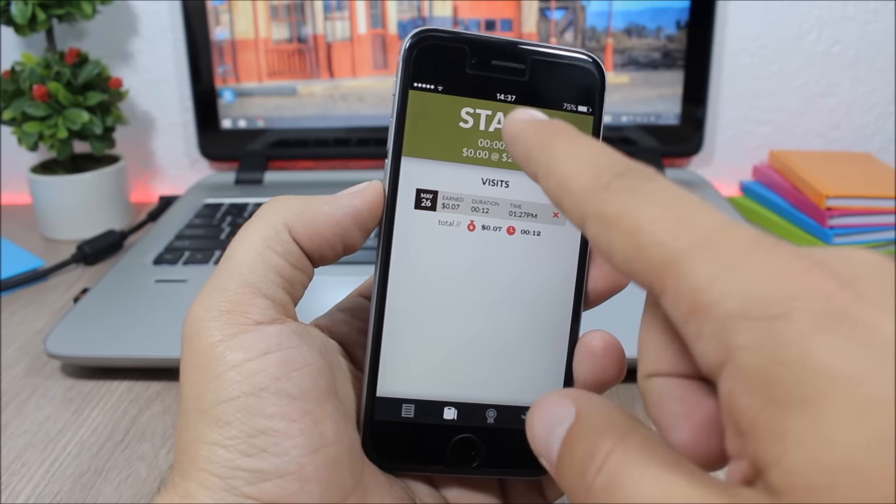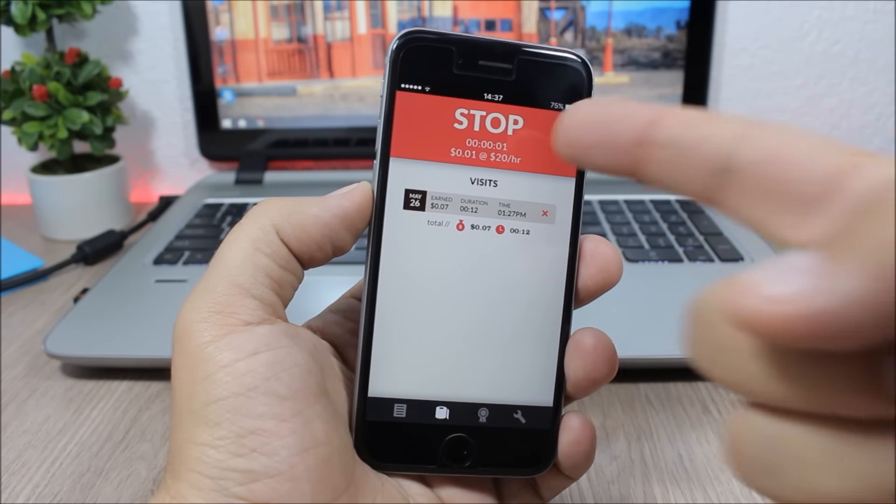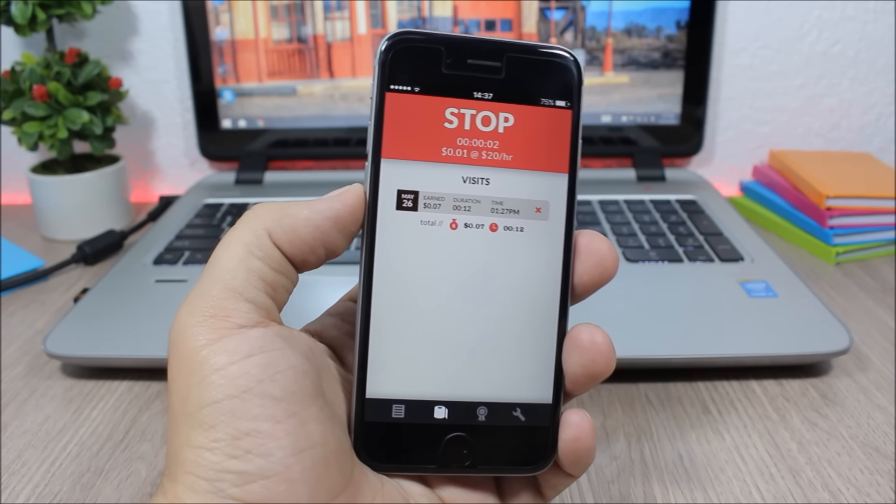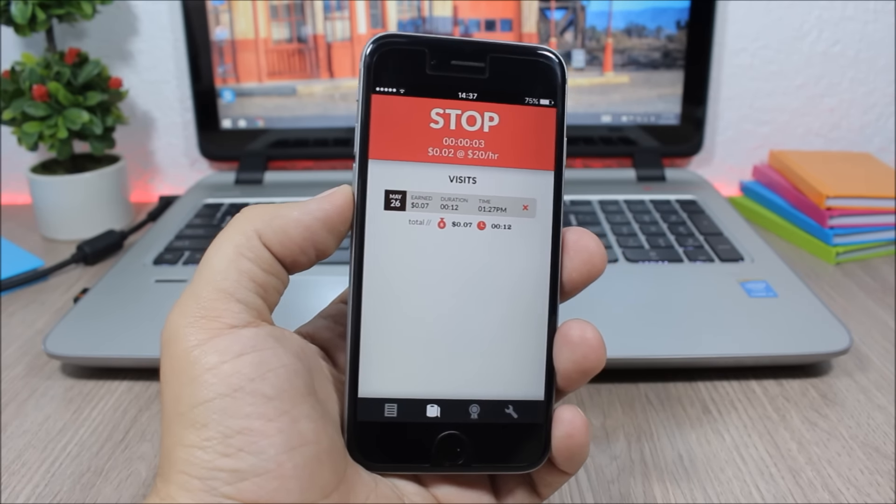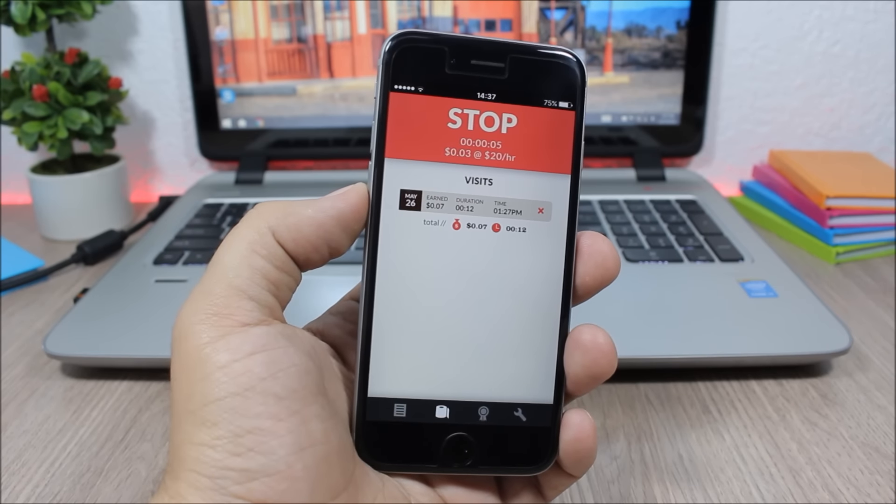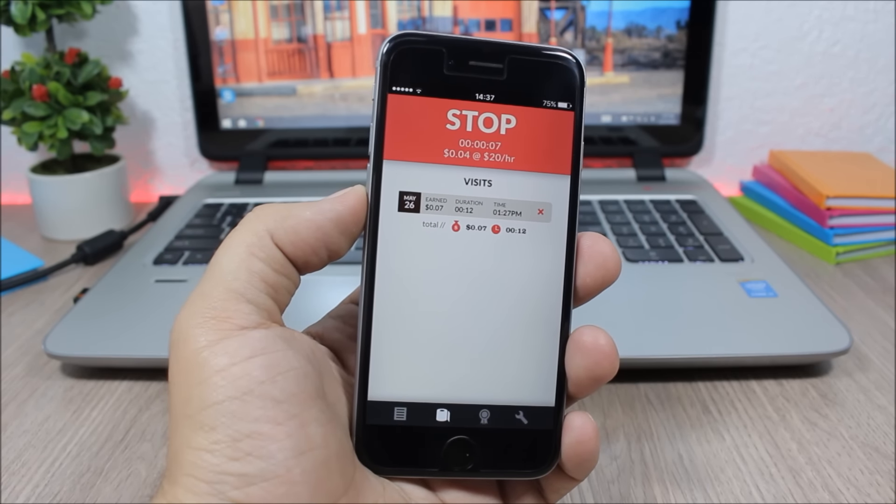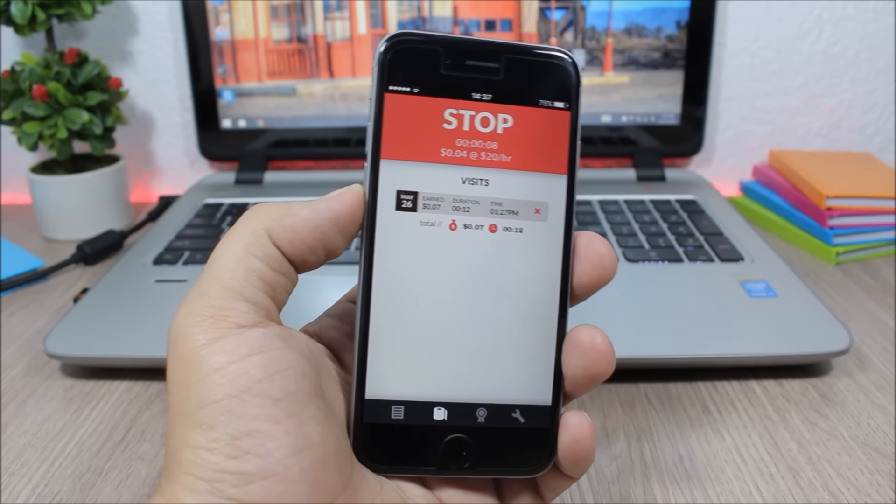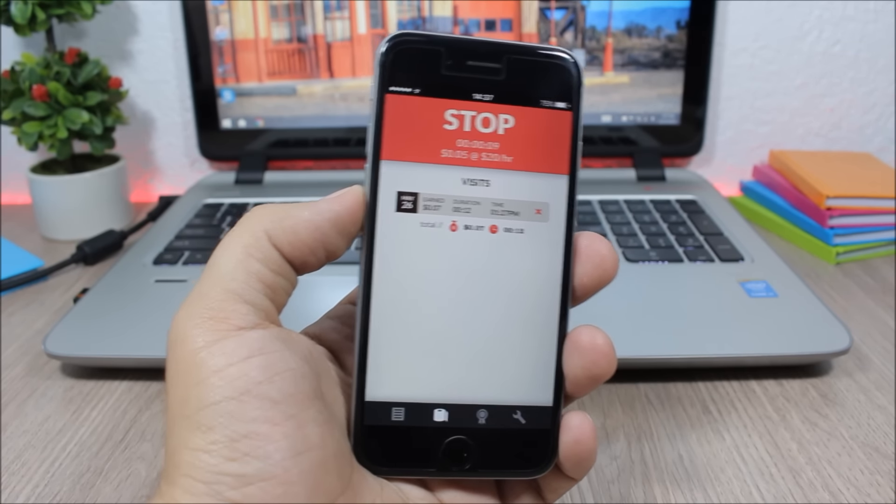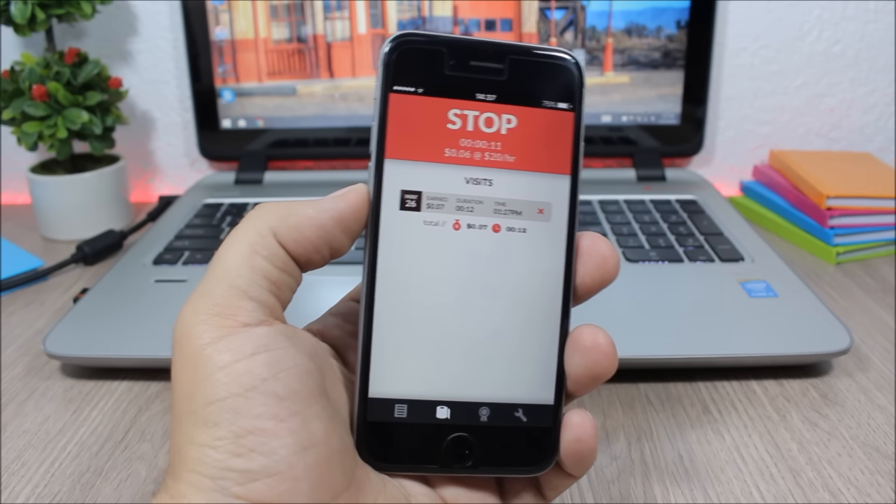And as you can see, it will count how much time you're staying in the bathroom and how much money you're making while you're not working but you're taking a poop. That's pretty weird.